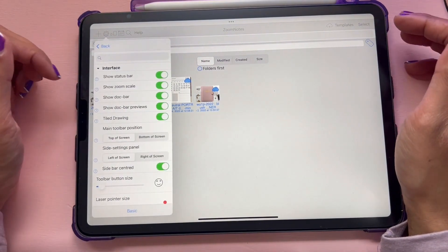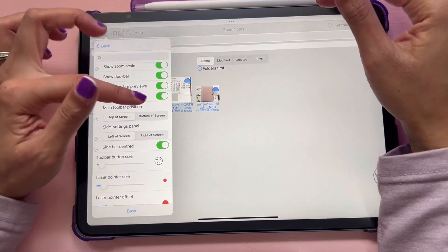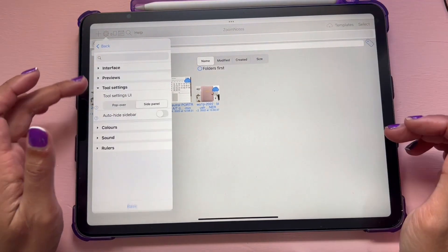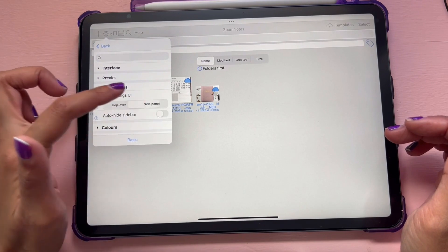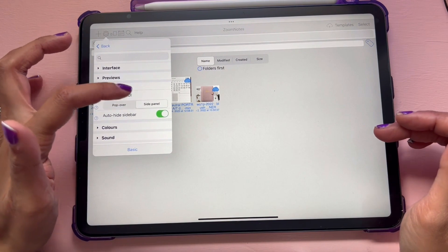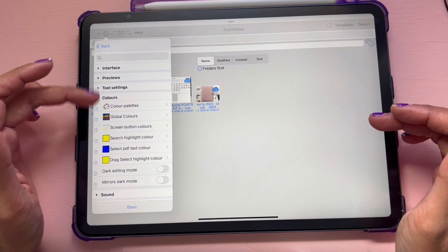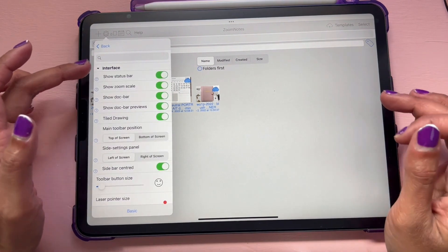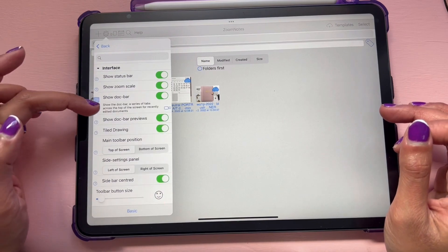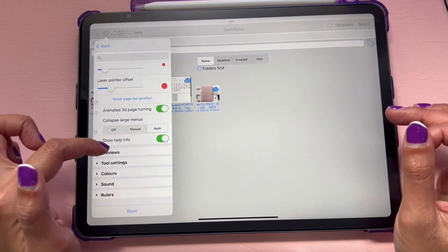Then go into Interface. You can decide where you want your main toolbar — at the top or bottom of the screen — and whether side settings go on the left or right. Under Tool Settings, you can choose a popover or side panel. I like the side panel and like to keep it open. You can also change the colors. I like Zoom Notes because there are question marks beside each menu item that teach you what everything is for — make sure show help info is turned on.